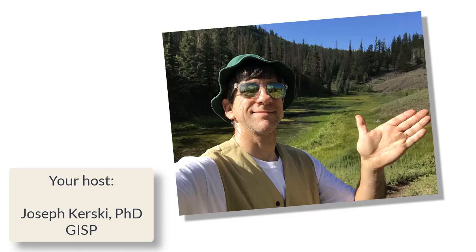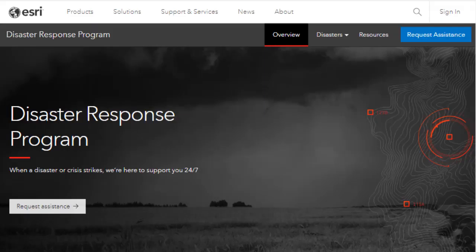Greetings folks. Joseph Kursky here with you to talk about using mapping tools to study disasters and our response to them.